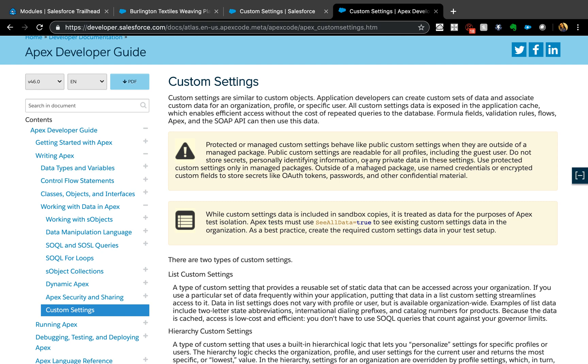The problem with custom setting list settings is that it doesn't migrate over when you move things from sandbox to production. You'll have to data upload again in production, which is why custom metadata types is a lot better. I also have a video on that which I can link you to.